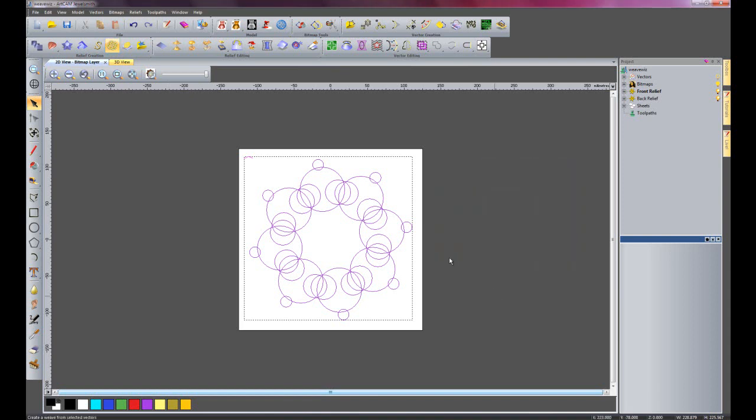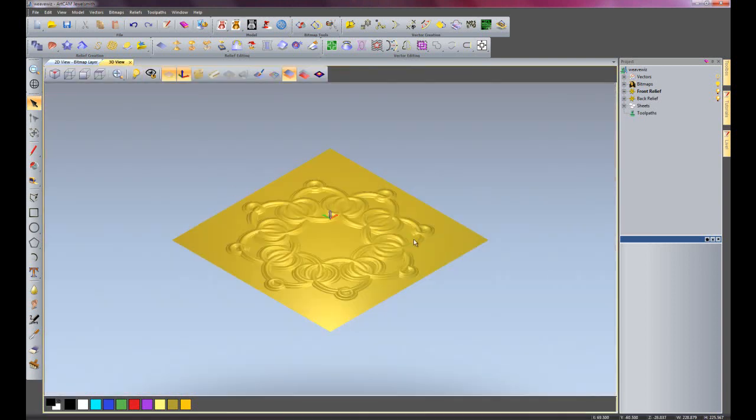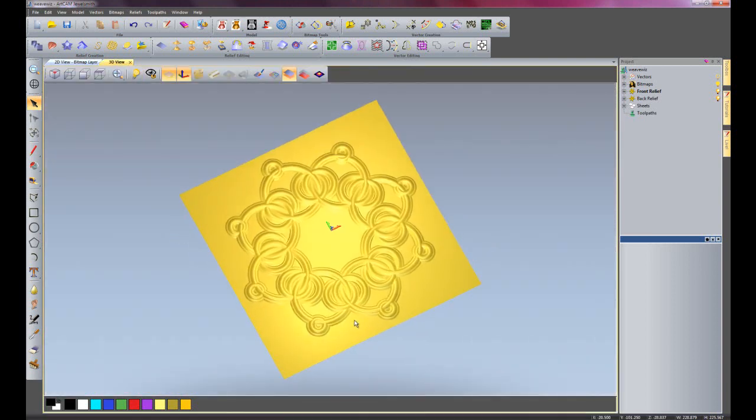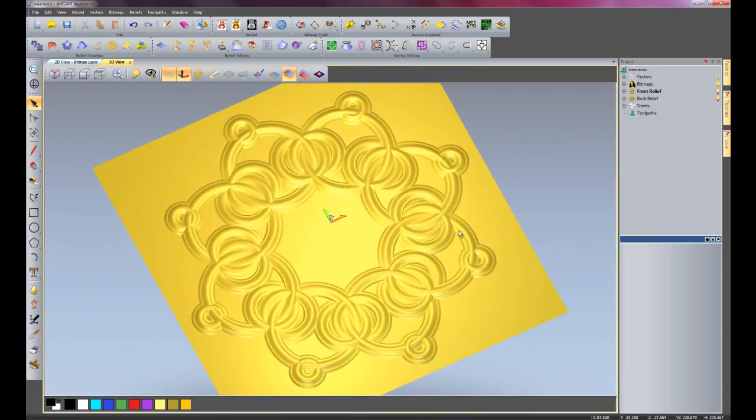If I go into the 3D view now, then you can see it's created a weave of that pattern.